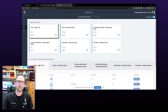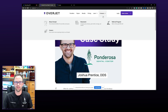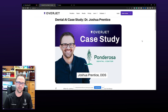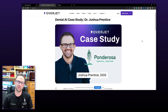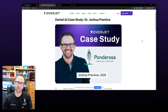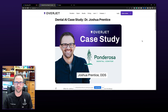OverJet has been huge for us and very instrumental. I'd highly recommend integrating it into your office — it's good for your patients, it's good for your team, and it's good for your business. And if you have more questions, feel free to reach out to OverJet. They'd be happy to answer your questions. Thanks.